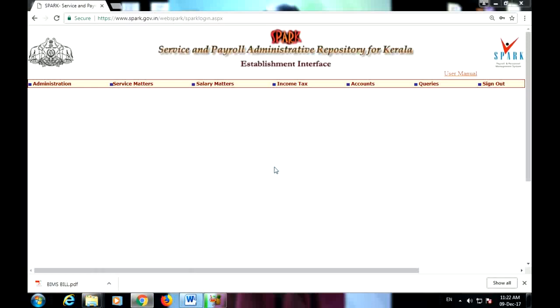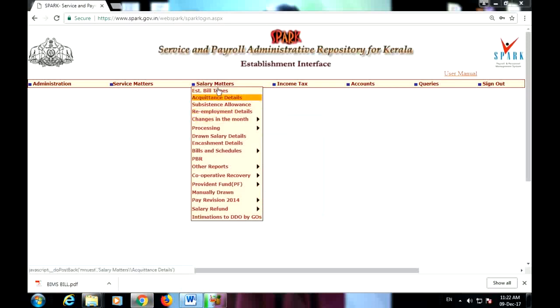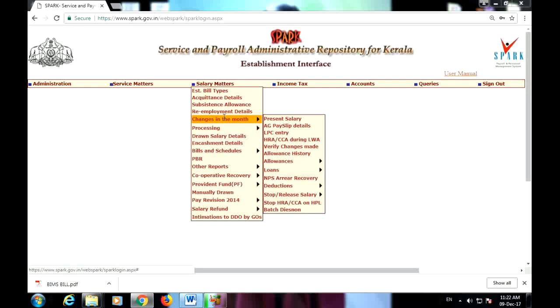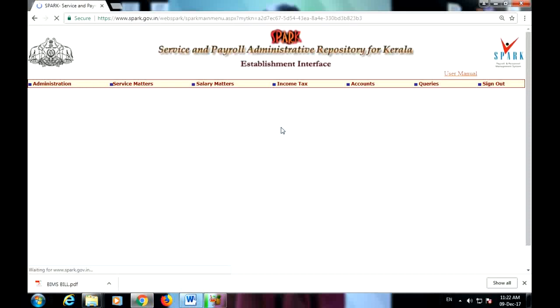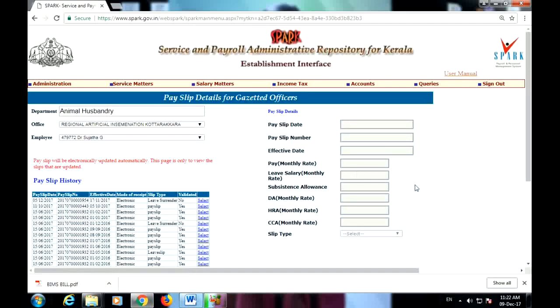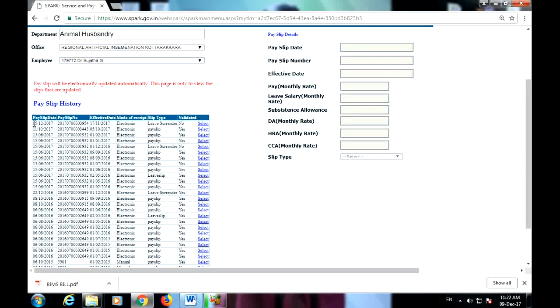We will talk about the Leave Surrender Bill. We will check the Pay Slip, the salary materials, and the changes in the Leave Surrender Bill. We will check the Pay Slip Update and the Employer Select.